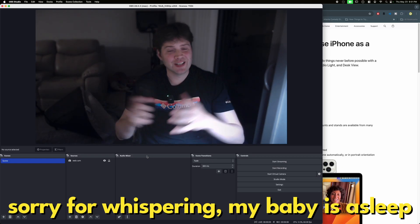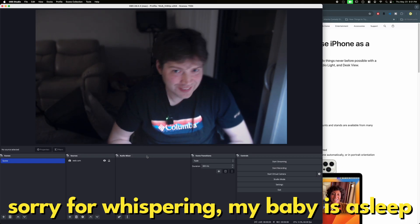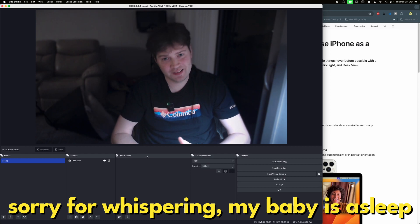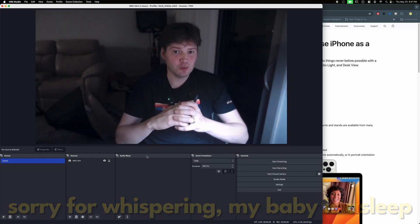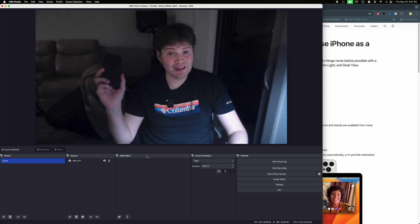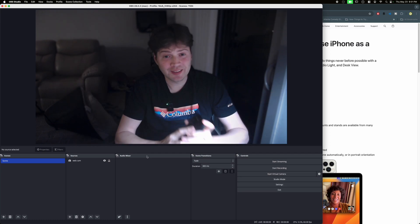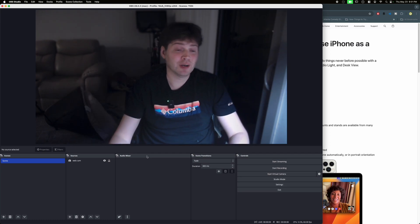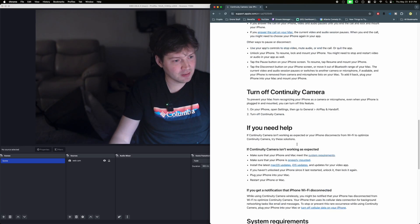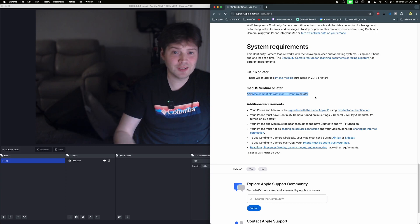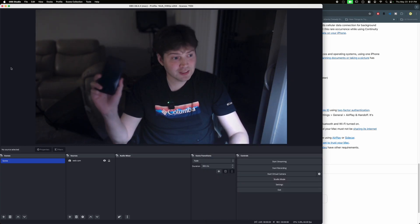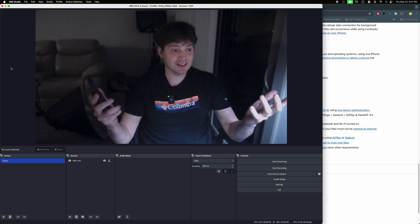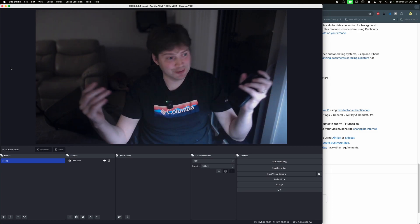Hello, this video is all about Continuity Cam and living inside of the Apple ecosystem. If you have a relatively new iPhone, 2018 or newer, and a relatively new operating system, I think it's Ventura or newer, you can make this iPhone an input and use it in OBS.